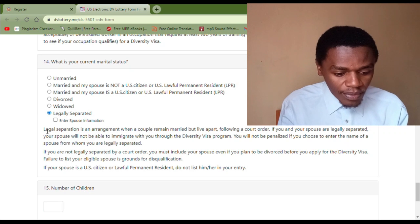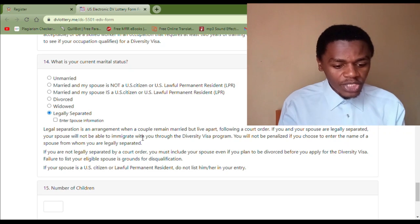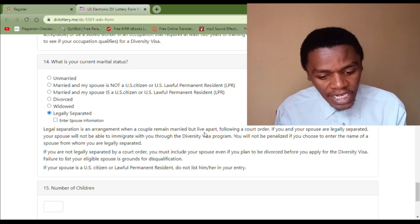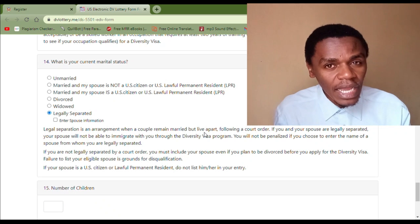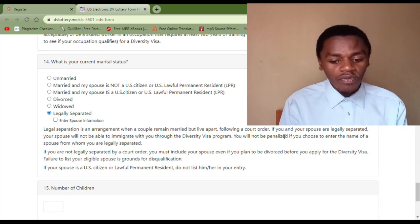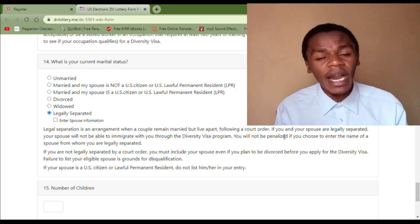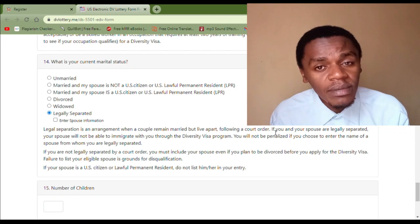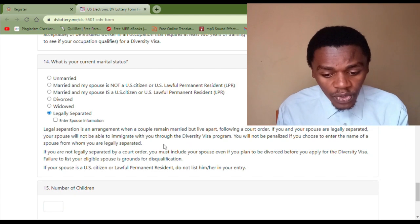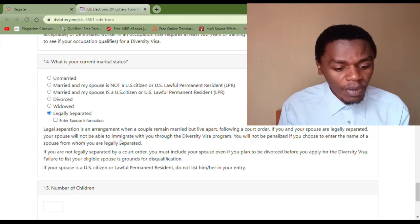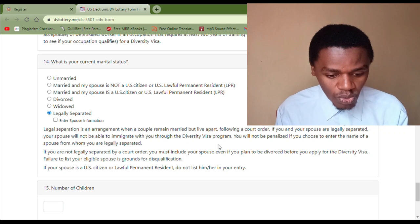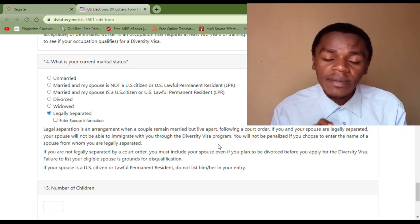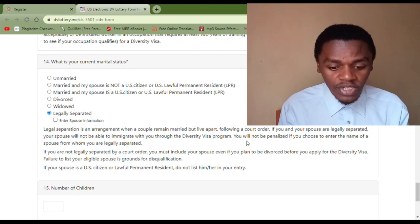In conclusion on this category: legal separation is an arrangement when a couple remains married but lives apart, following a court order. You are married but living apart because of some reason or another, as ordered by the court. If you and your spouse are legally separated, your spouse will not be able to immigrate with you through the diversity visa program — your spouse in a legally separated marriage will not travel with or immigrate with you.